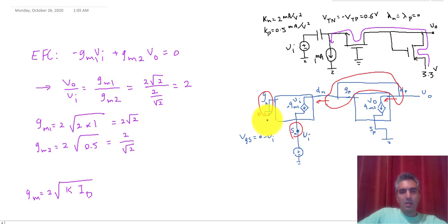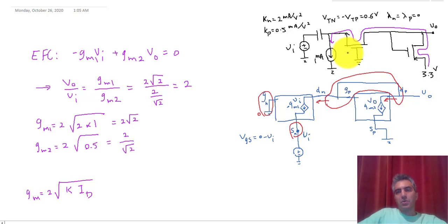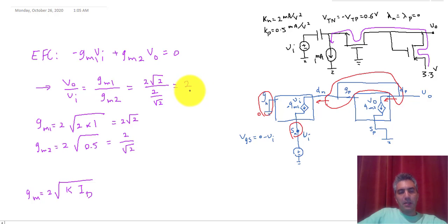A couple of observations: first, the gain of the amplifier is a positive number, and that's always true for any common gate amplifier. This is different from a common source amplifier, where the gain ends up being negative. The gain can also be larger than 1, so common gate amplifiers can be designed to have a high gain.